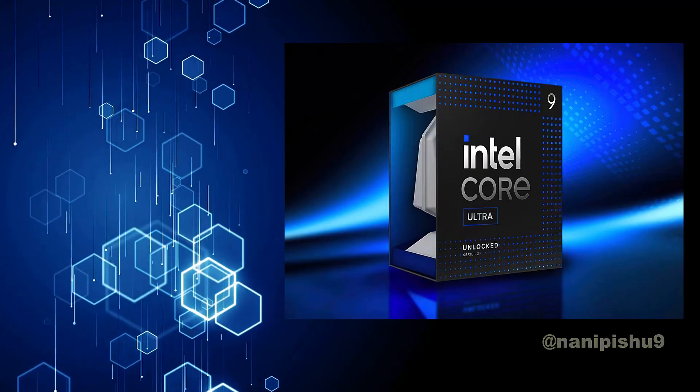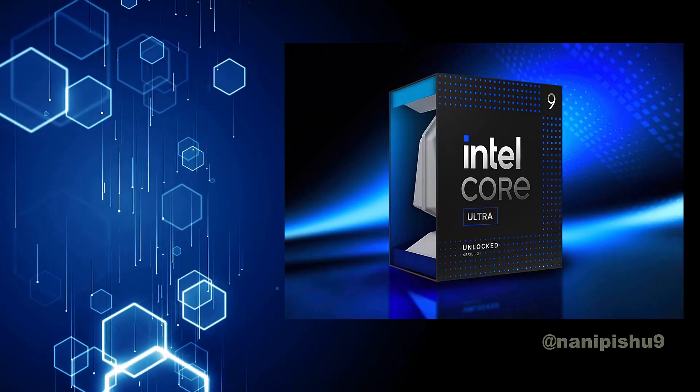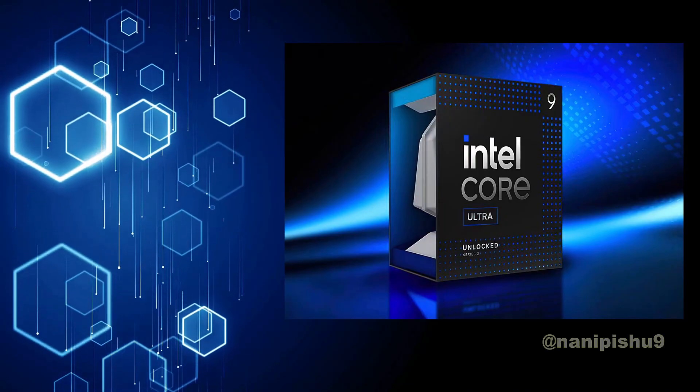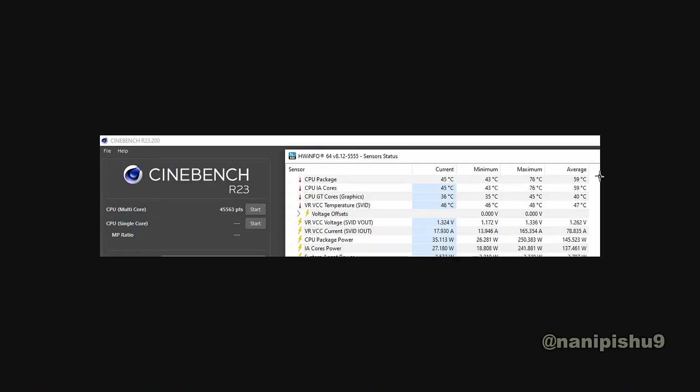In the newly leaked benchmark, the Intel Core Ultra 9285K was running at the unlimited 250 watt power profile, as you can see here, running Cinebench R23 multi-threaded test.